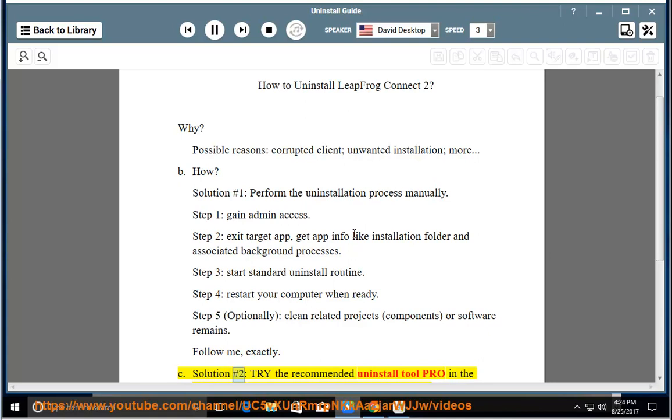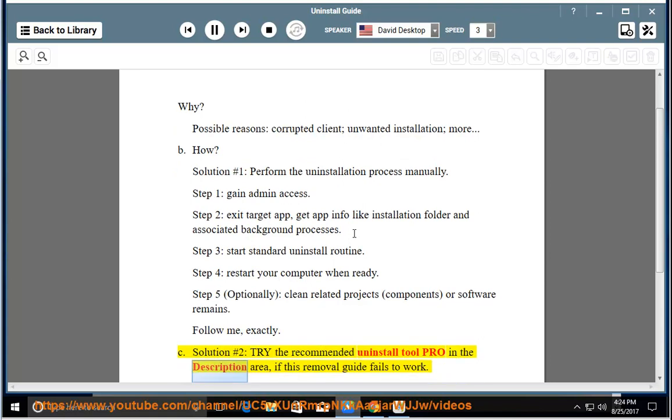See Solution number 2: Try the Recommended Uninstall Tool Pro in the Description Area, if this removal guide fails to work.